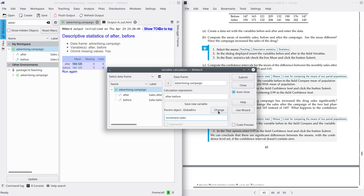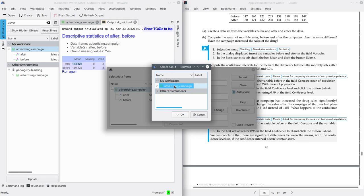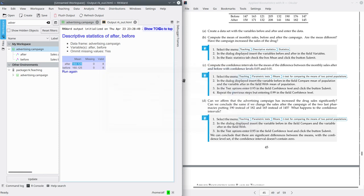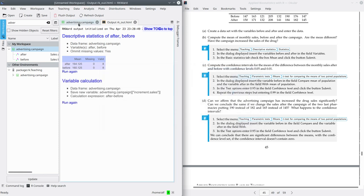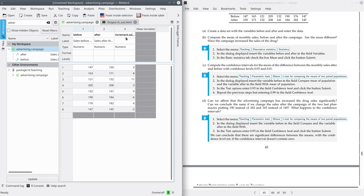Don't forget to select the dataset where you want to put the new variable, that is obviously Advertising Campaign. After this, you can submit. If you go to the dataset, you will see that you have a new variable now — the increment of sales — which is the difference between sales after and before. A positive value means that the sales have increased, while a negative value — and there are two pharmacies with negative values — means that the sales have decreased.